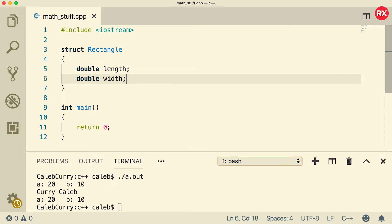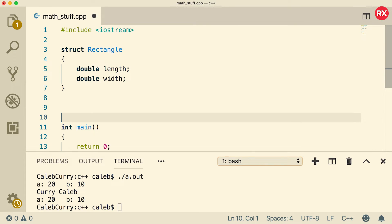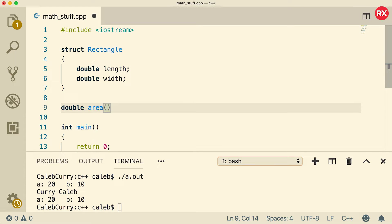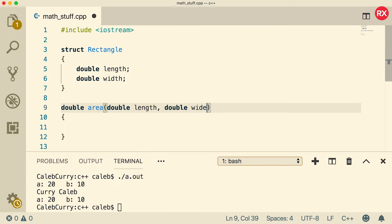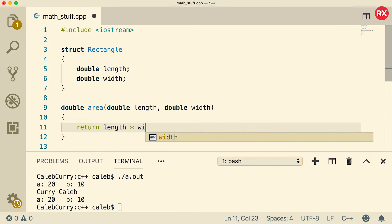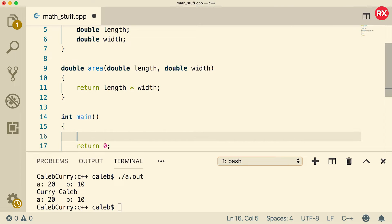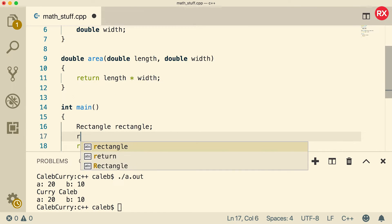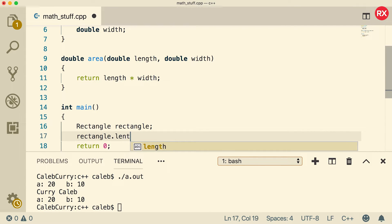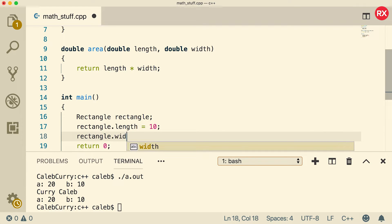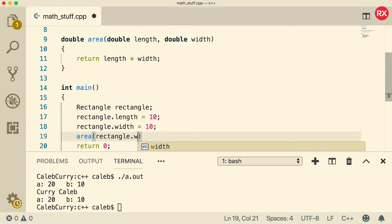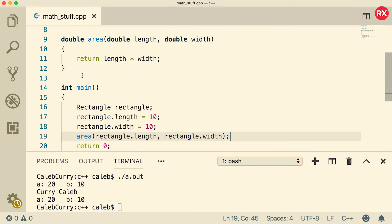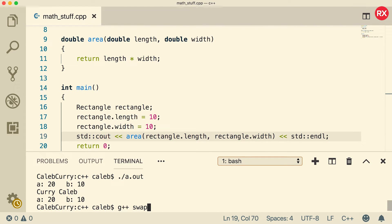Now let's say we wanted to calculate the area of a rectangle. We can do that with a function. We'll call it area — it's going to return a double, because it calculates the area from two doubles and returns it. It's going to take two doubles as arguments: double length and double width. And what it's going to do is return length times width. Now let's go through an example of using this. We'll create a new rectangle and assign it some values — rectangle dot length equals 10 and rectangle dot width equals 10. We'll call the function by passing in rectangle dot length and rectangle dot width, and output the result.